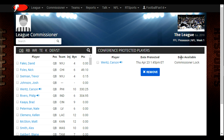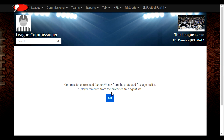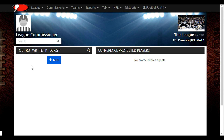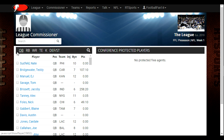Because the Commissioner put him locked, the only way he can become an available player again is if I come in here as Commissioner, click the box, and remove him from the list. And now he's back available for people to pick up.